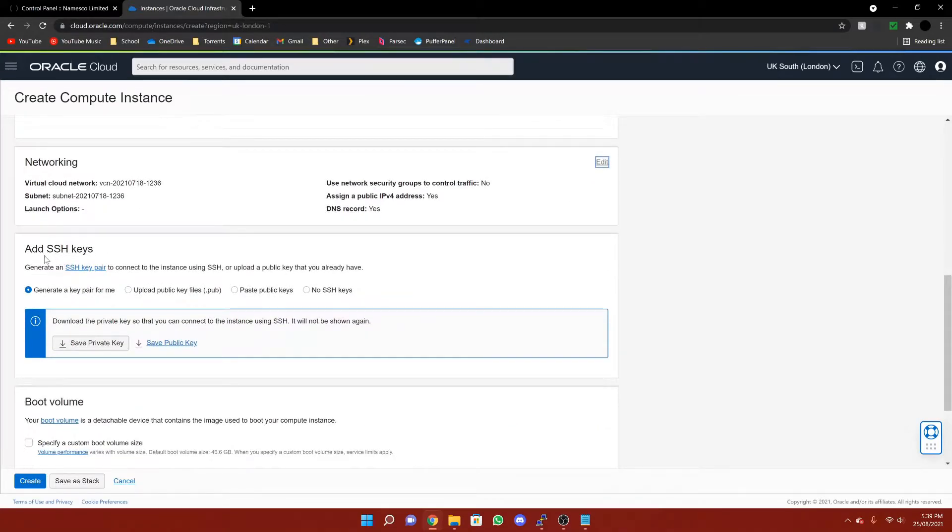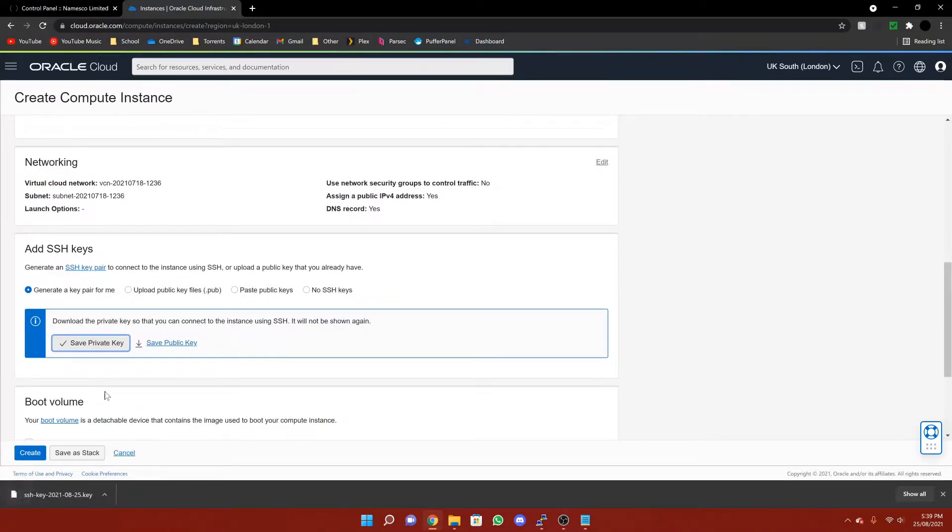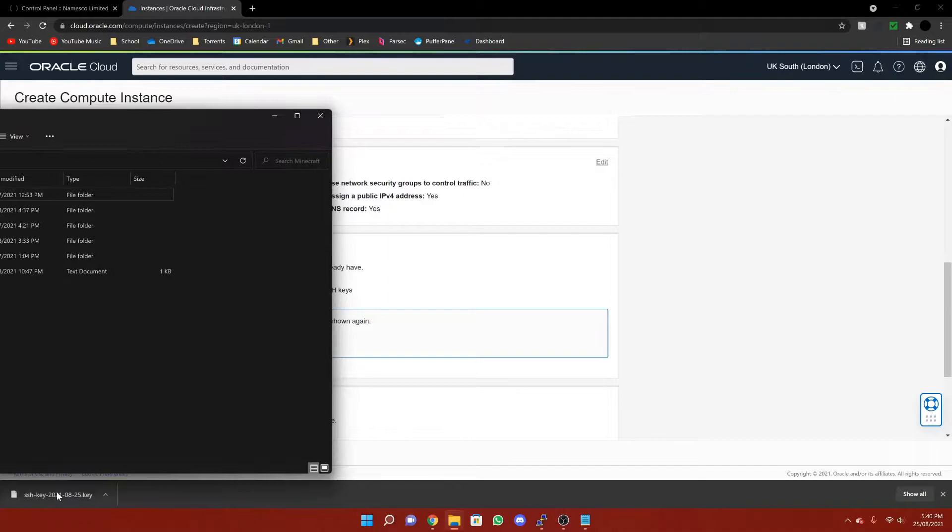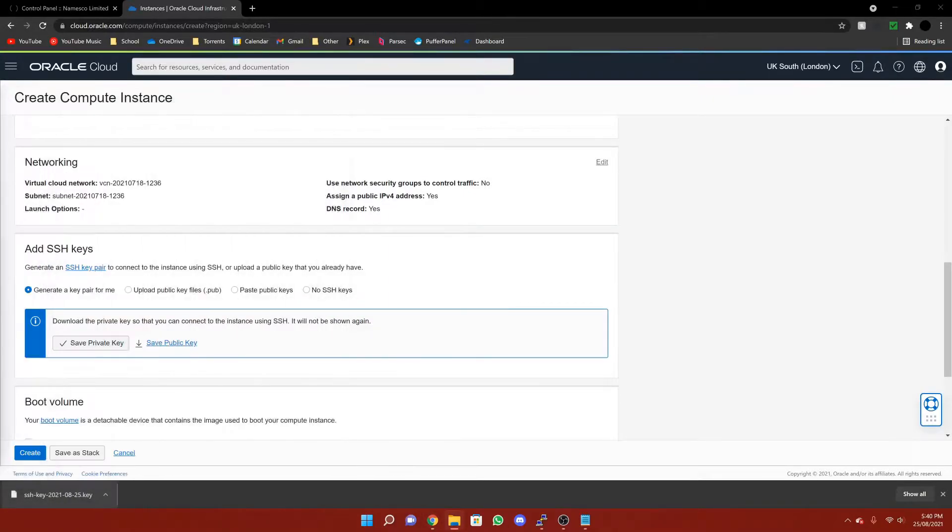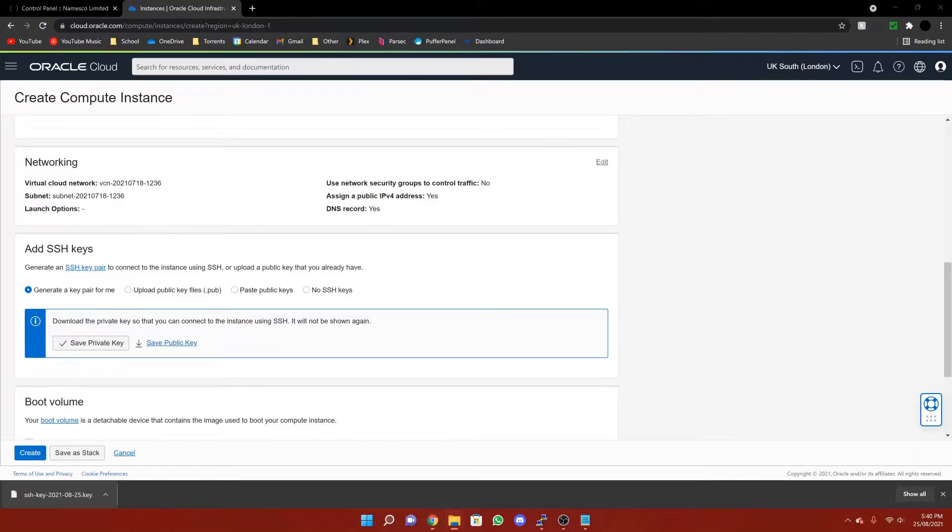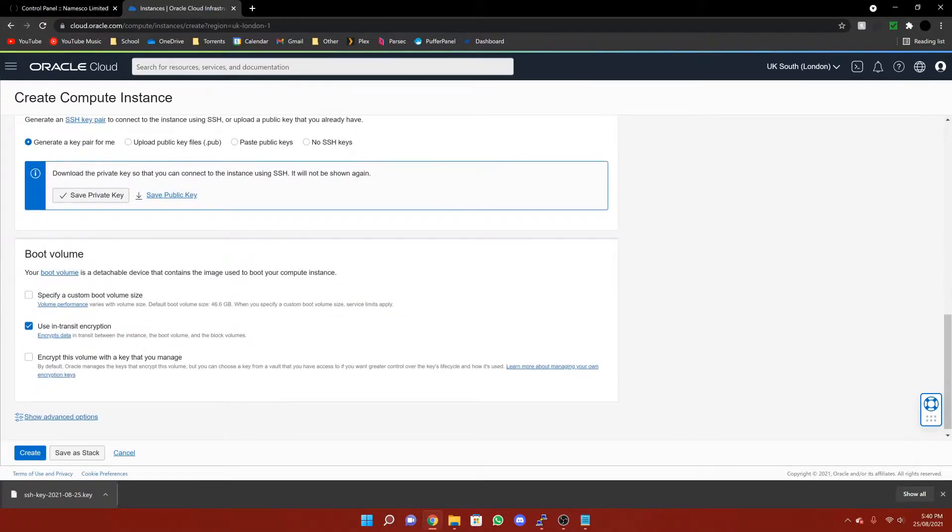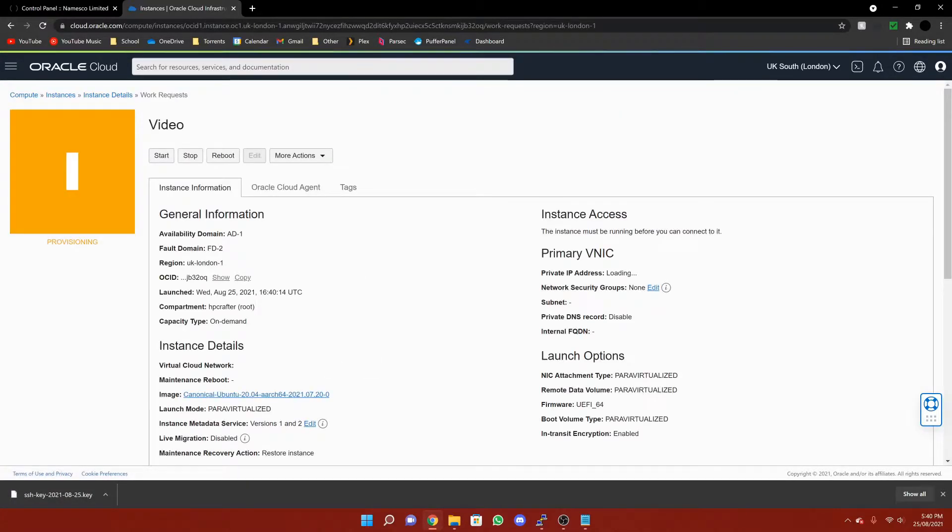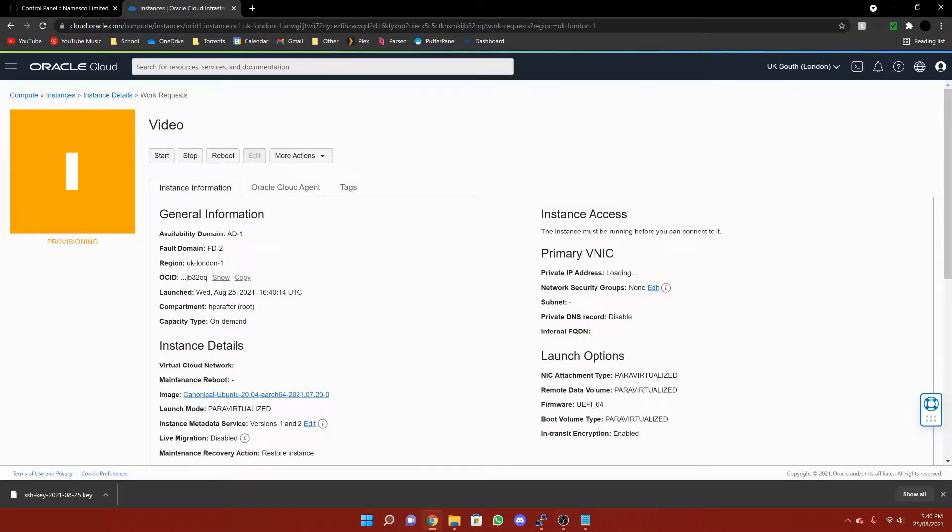Then in add SSH keys, just press save private key. Then I recommend that you open up a folder and you save it, just so that you can't lose it somehow. Then in boot volume, leave all of this as it is and then press create. Now you're going to want to give it a while, and once this says running, we'll be ready to connect. I'll come back when it does.